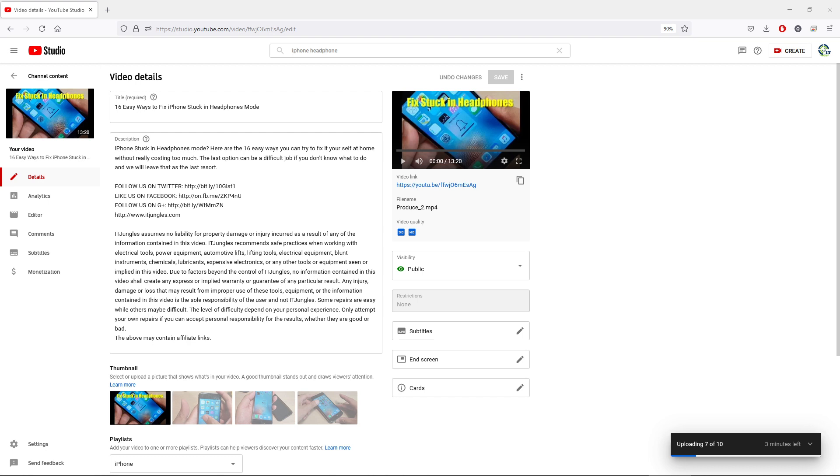So here what I have is I already opened up YouTube Studio and you need to open up the video that you want to edit.